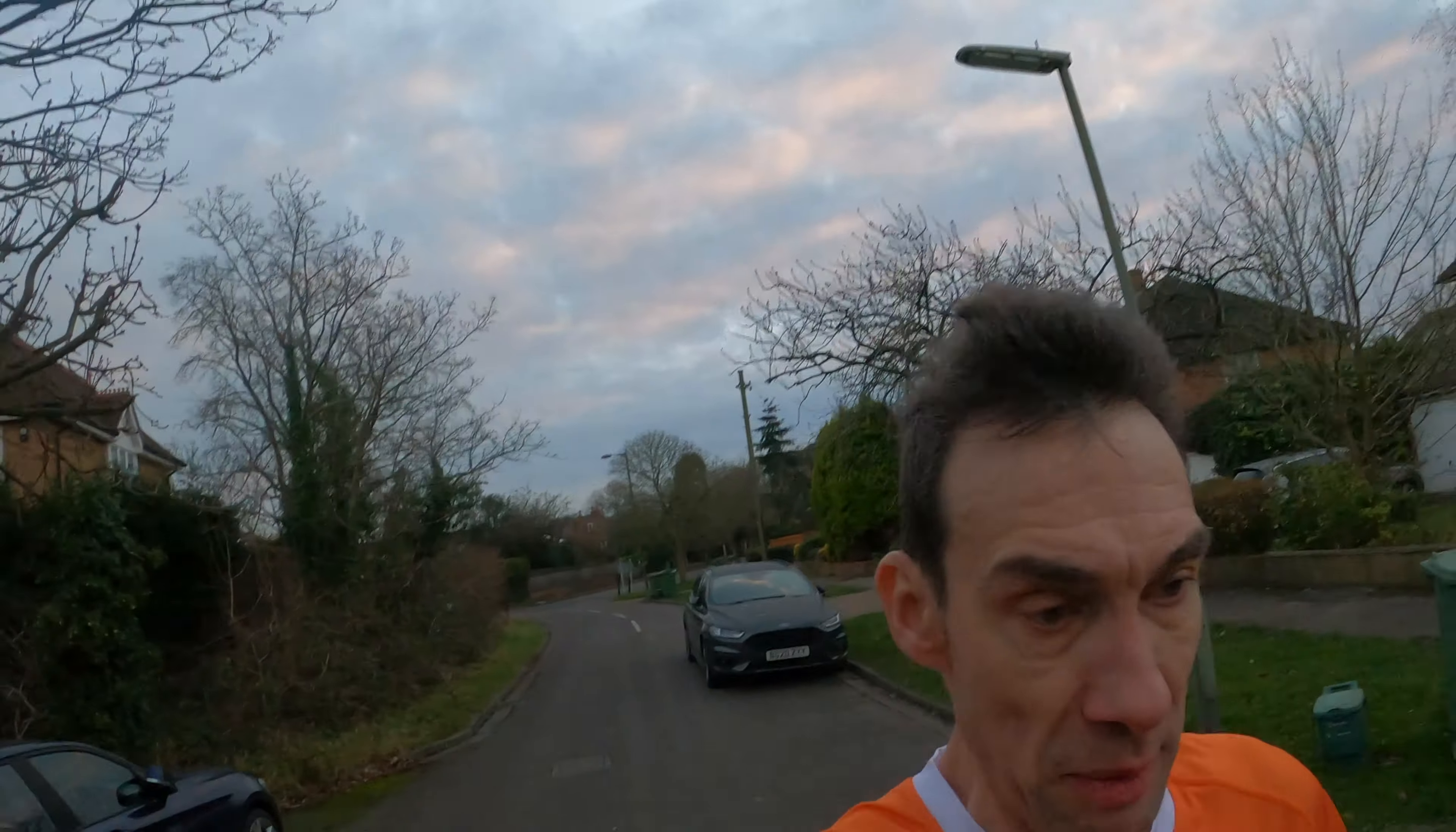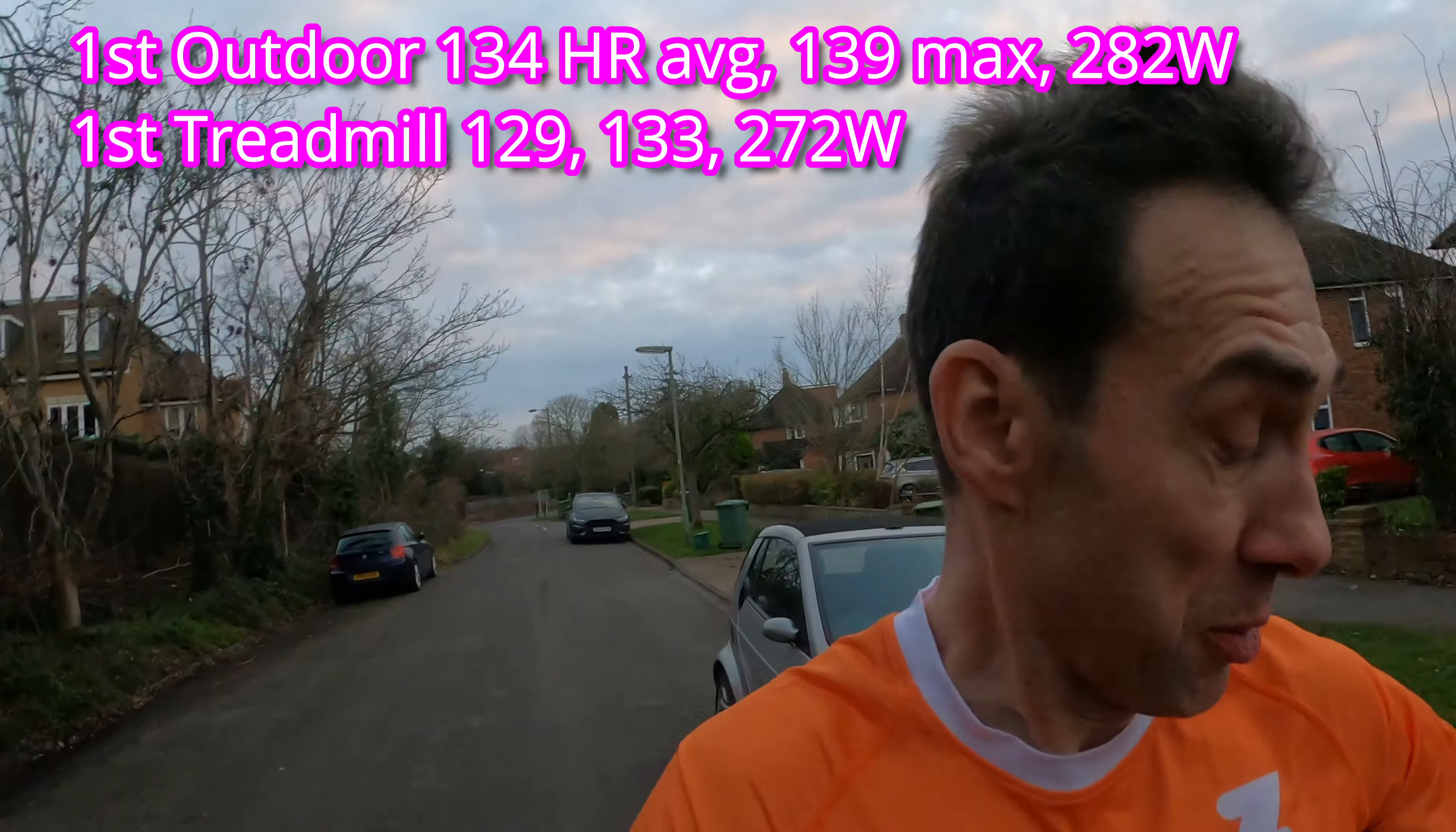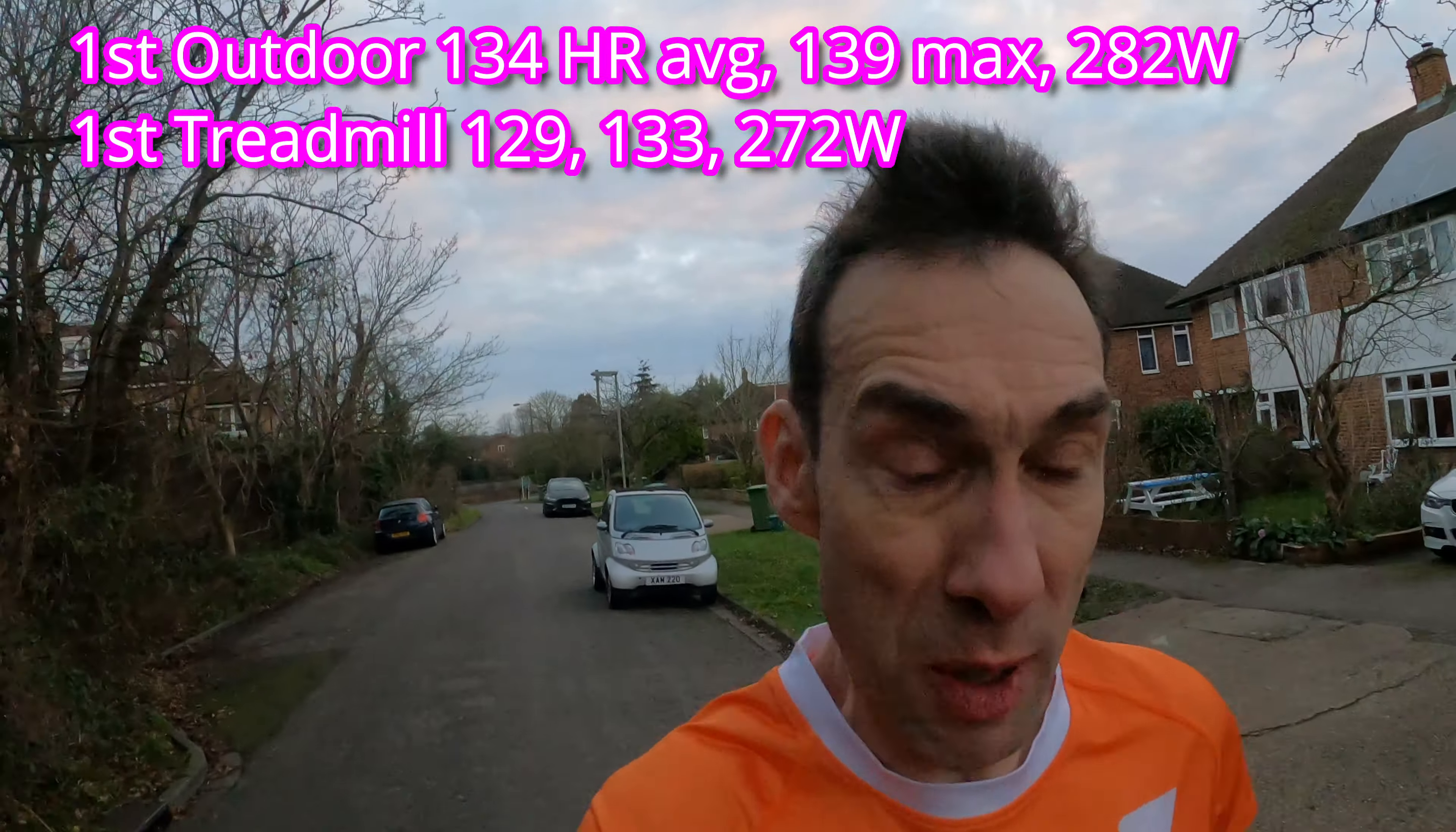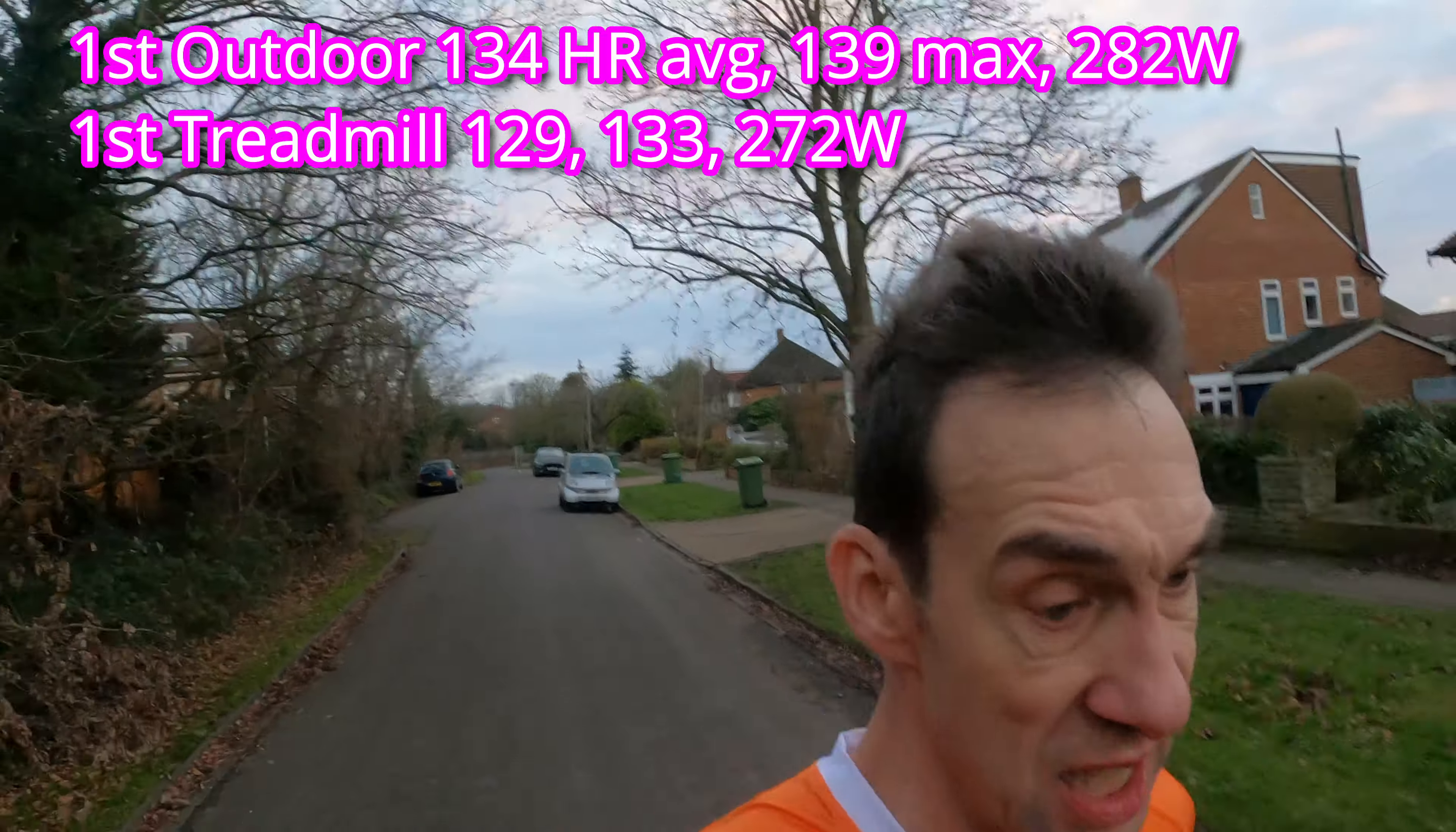So here I am on my first lap. Average pace, bang on 7 minute mile pace, so I think the power's a bit higher and the heart rate's a bit higher.